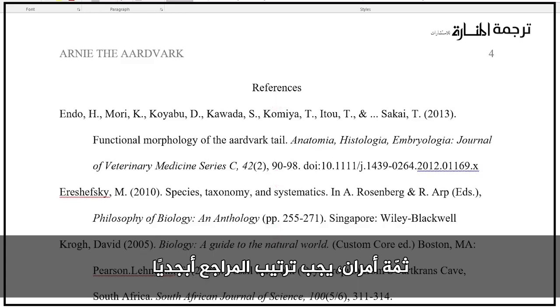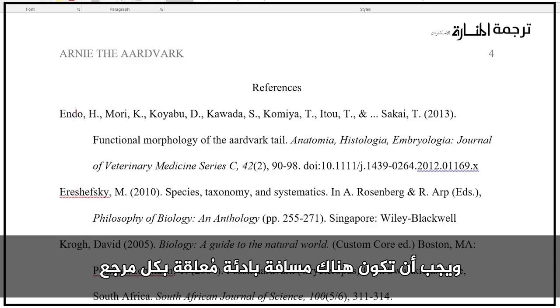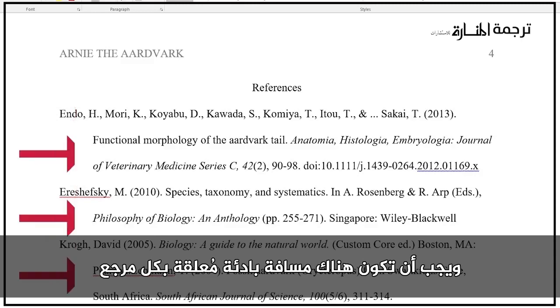Two more things: the references should be ordered alphabetically, and each of the references needs to have a hanging indent.